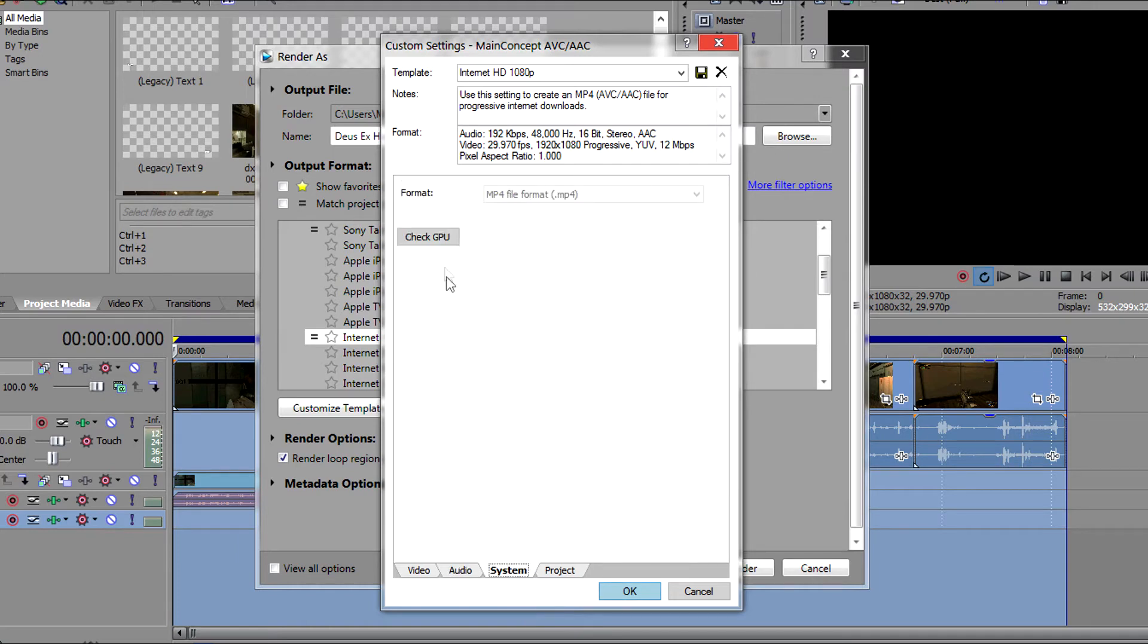If we click on system, this doesn't really allow us to change much but we can check to see if the GPU is OpenCL compatible or available.